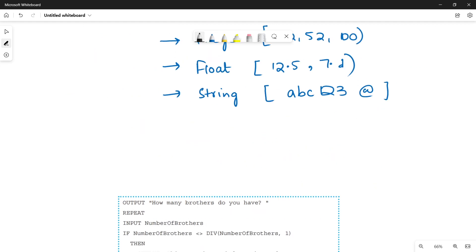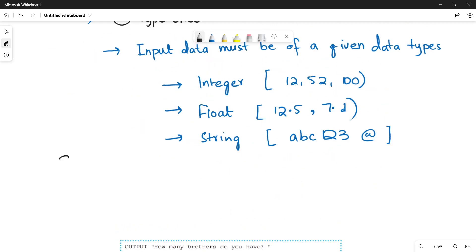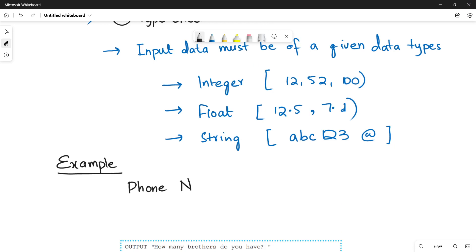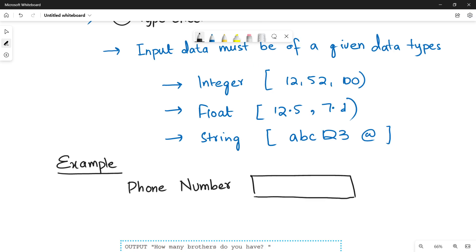Let me explain this with an example. Let's suppose in a given computer system, you have to enter the field of phone number. We know that a phone number must be an integer value — it cannot be a decimal like 12.5. It must be a whole number like 0311758926. So we have to check that the input data entered by the user must be a whole number. Now let me quickly tell you how we can apply this type check on the given data field.